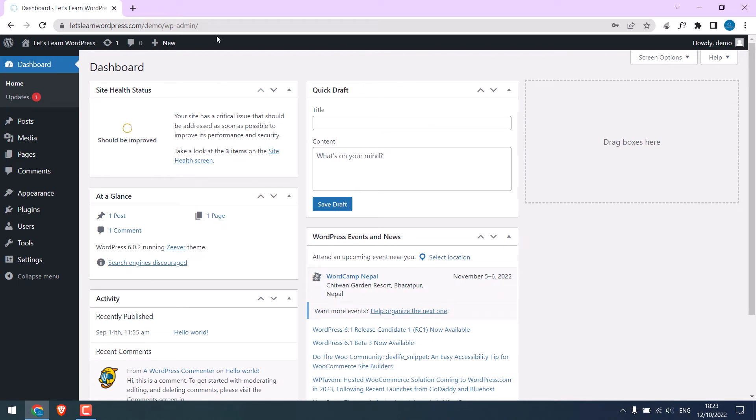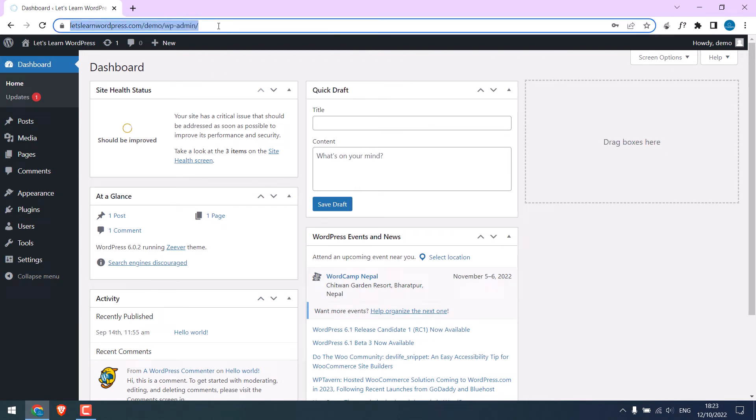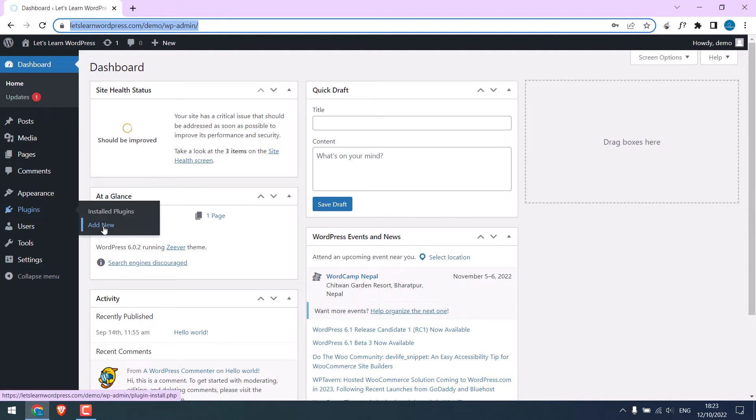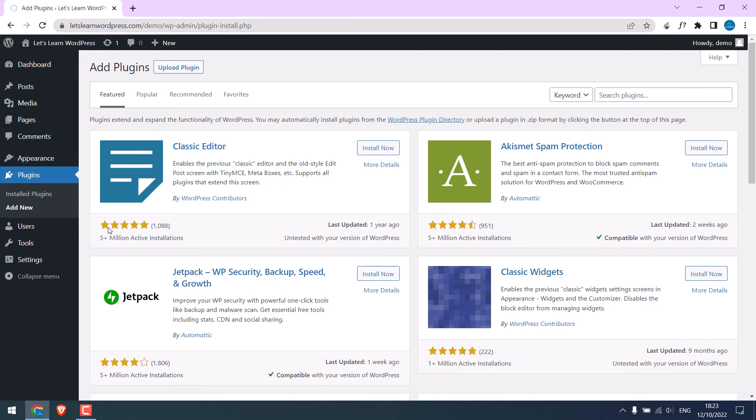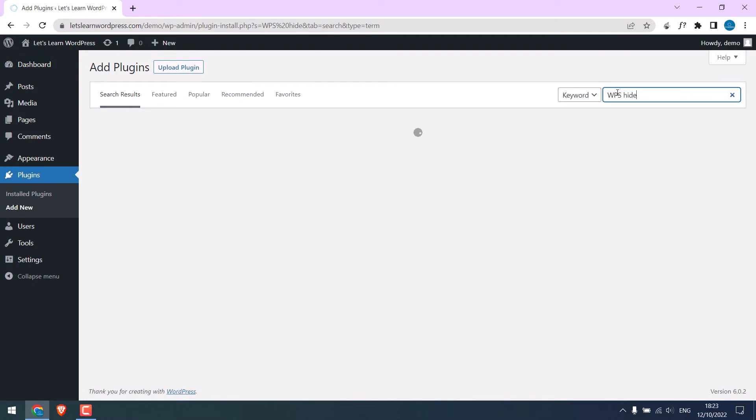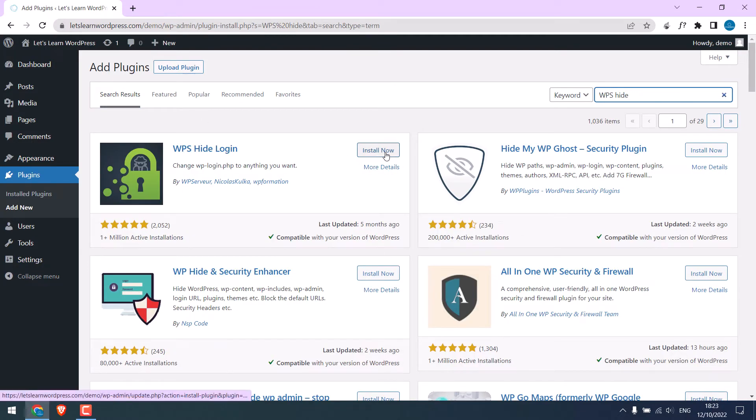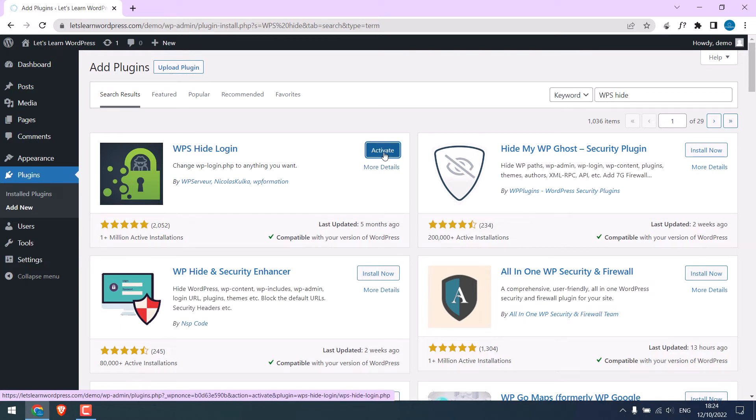We will change the login URL using a free plugin. For that, go to plugins and add new and search for WPShi. This is the plugin. Install now and activate the plugin.